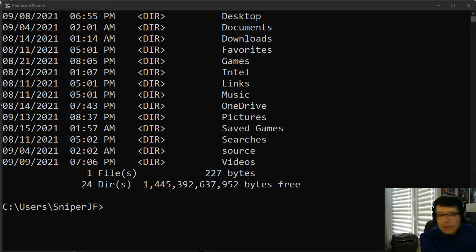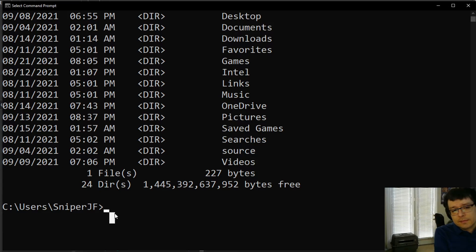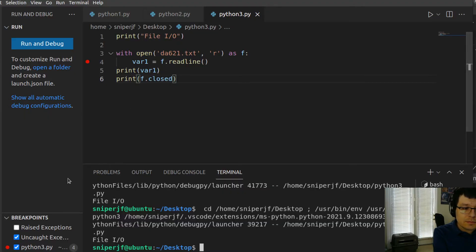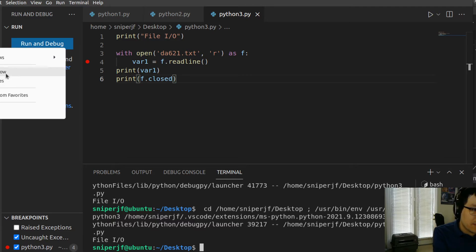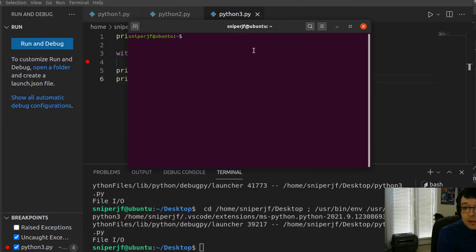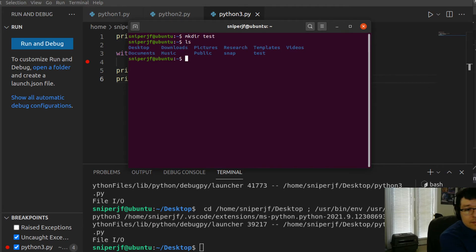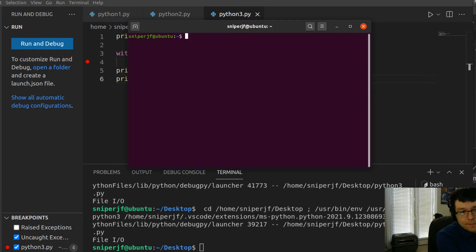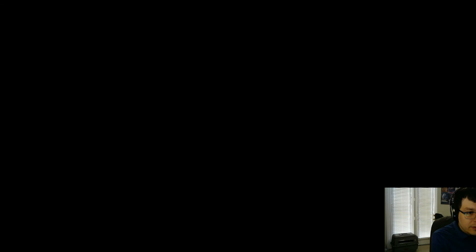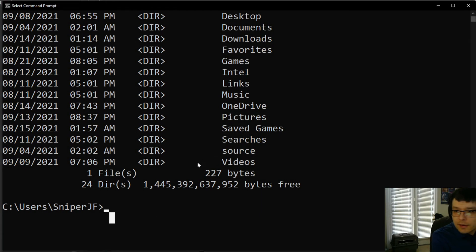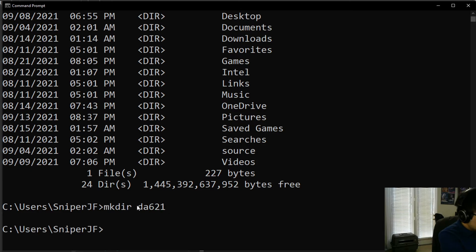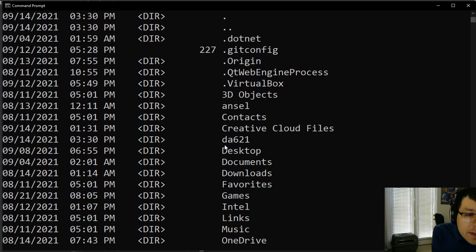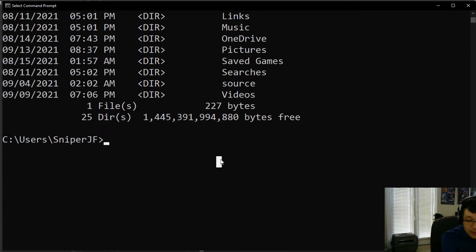Let me show you how to make a directory — I didn't cover that in the Linux section. It's the same command in both Windows and Linux: 'mkdir'. For example, 'mkdir da621' creates a folder. Running 'dir' shows the new da621 folder. So 'mkdir' works the same way in both systems. Let's cd into it: 'cd da621'. CD works in Windows as well.